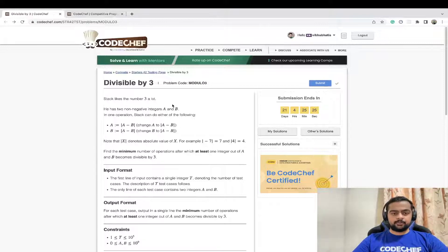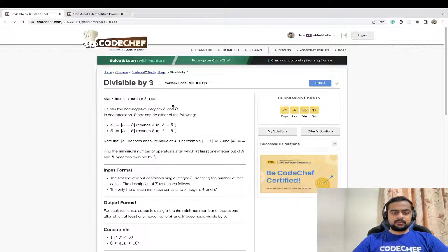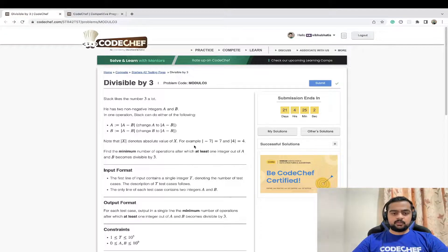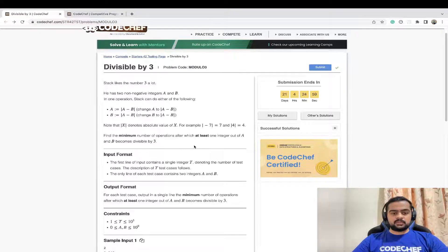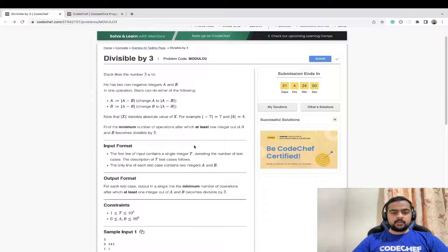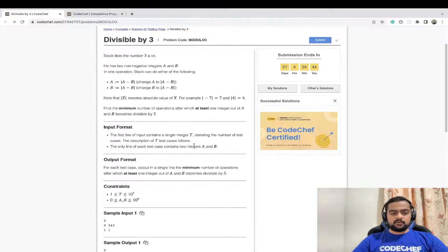Today we are going to discuss the problem 'Divisible by 3' with problem code modulo03 on CodeChef. The problem statement goes: Stack likes the number 3 a lot. He has two non-negative integers a and b. In one operation, Stack can do either of two operations: assign a equal to modulus of a minus b, or assign b equal to modulus of a minus b. Note that modulus denotes the absolute value, so modulus of minus seven gives seven and modulus of four gives four. Find the minimum number of operations after which at least one integer out of a and b becomes divisible by three.